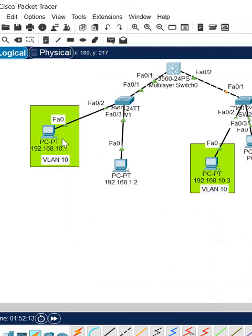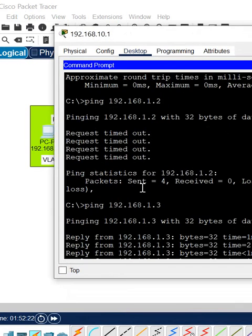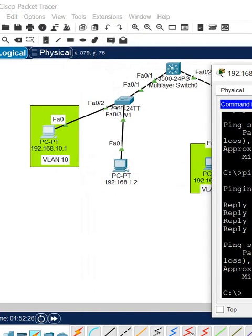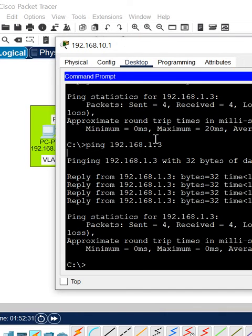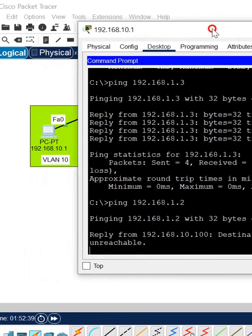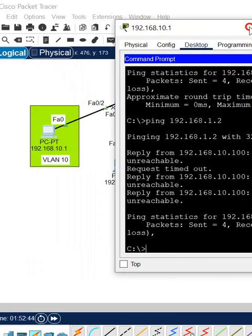We are going to check if VLAN 10 can communicate with VLAN 1. I will go to the VLAN 10 PC in the command prompt and ping 192.168.1.2. It is giving 'destination host unreachable,' so we have some issue we need to check.